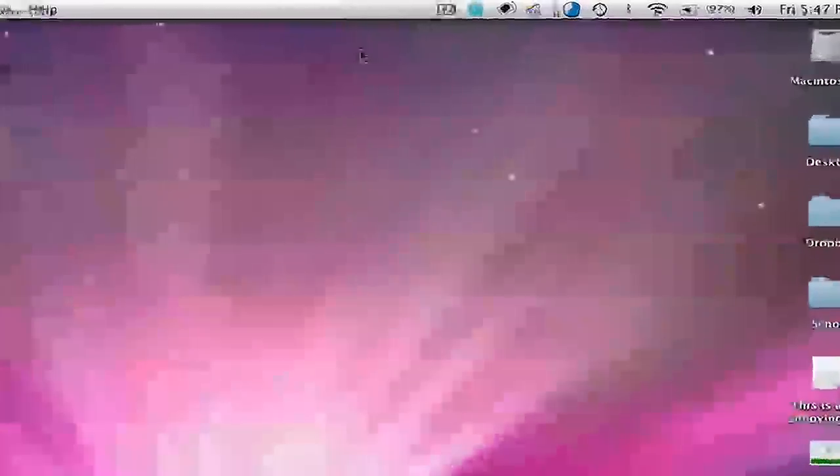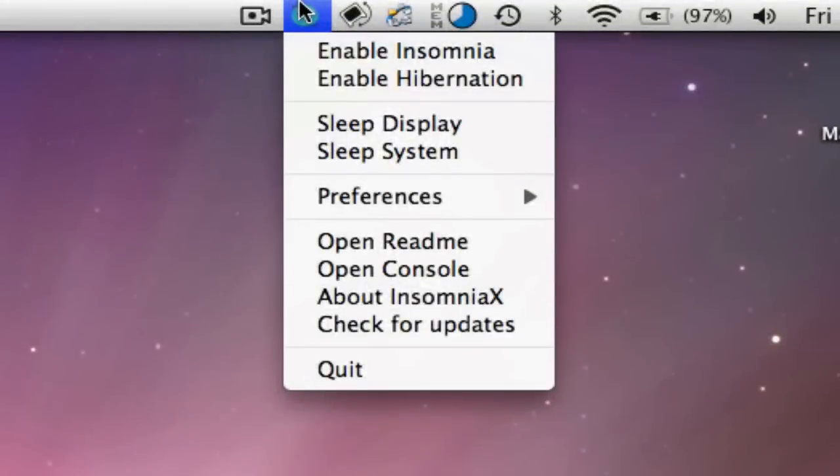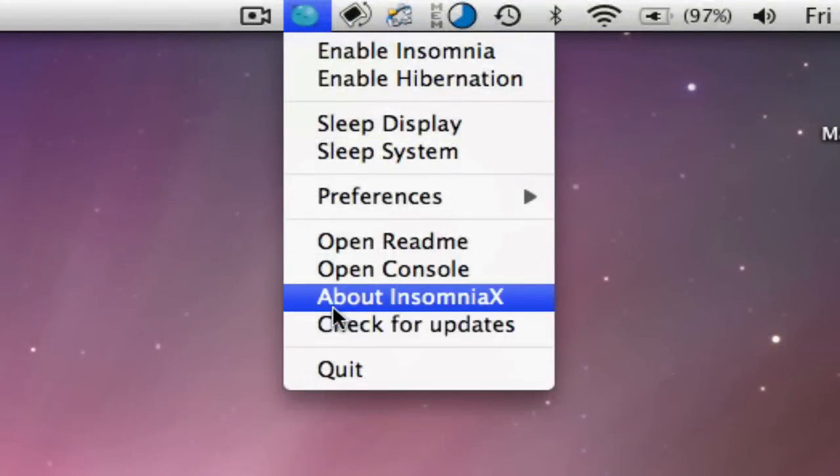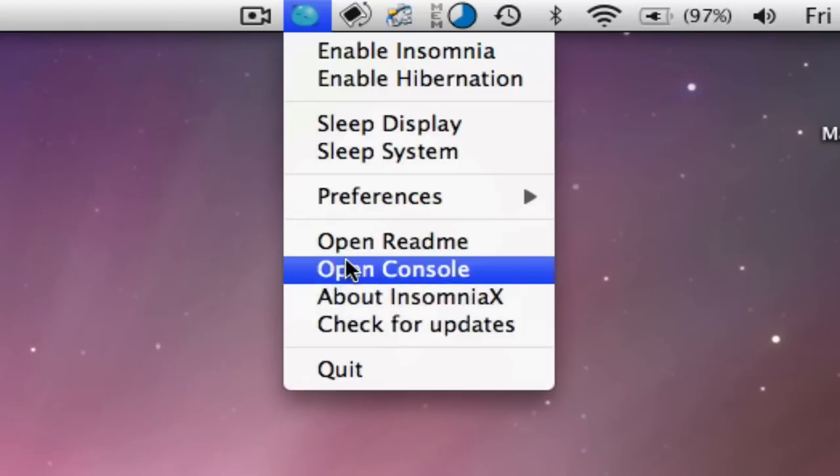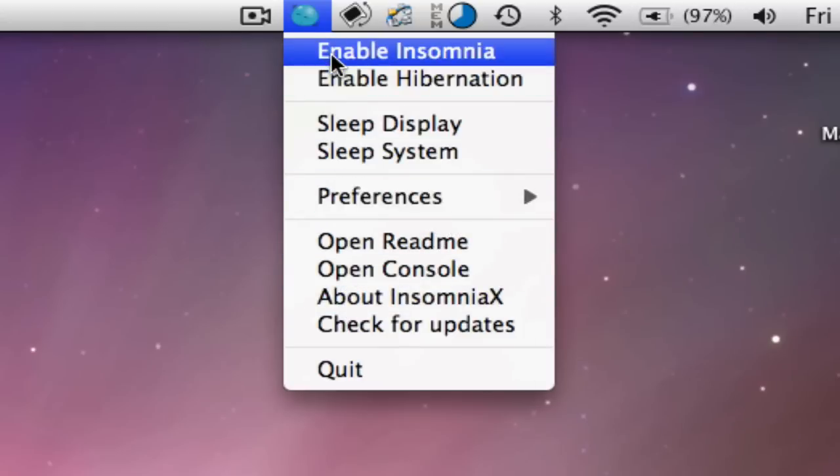This is a great widget I found. It's called InsomniaX. Right there, there's the name of it. And essentially what it does is you can make it so your computer does not sleep.